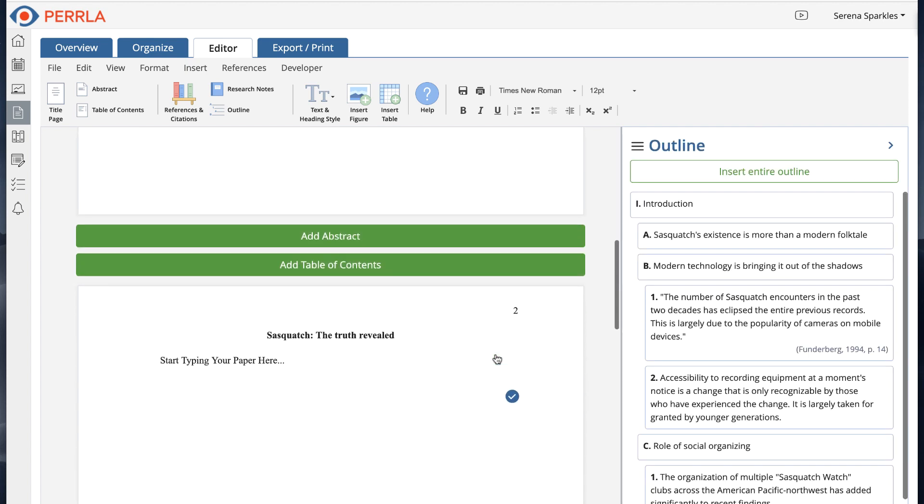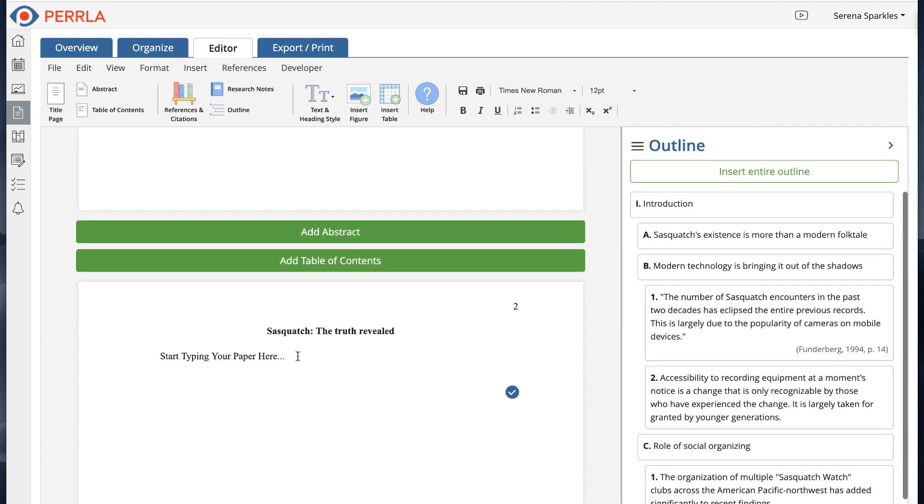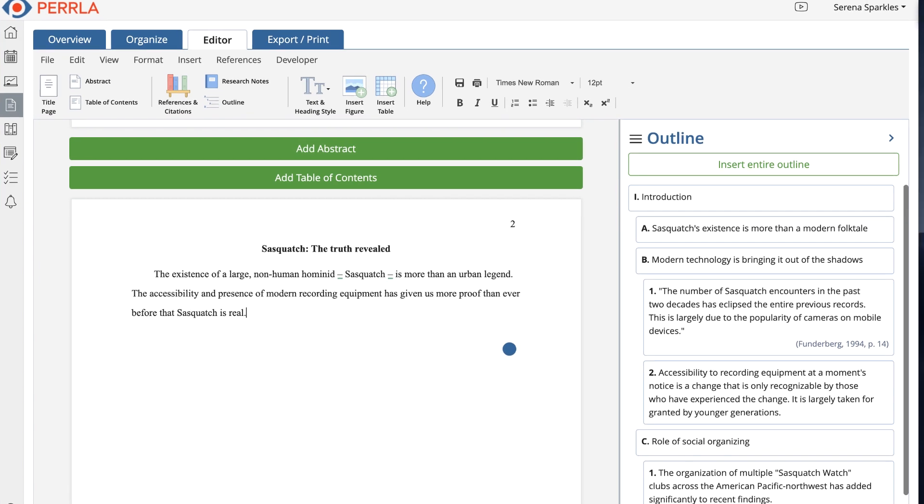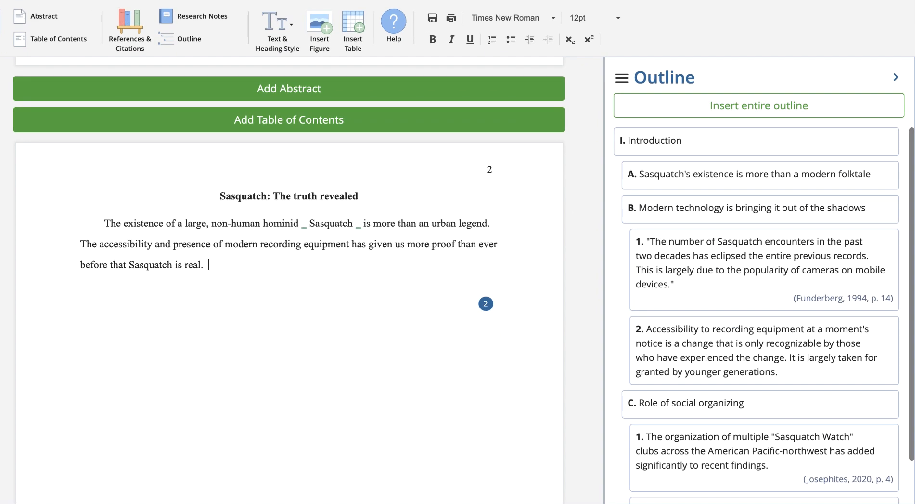But let's go one step further and say we want to use some of our research or some of the text from the outline in our paper directly.